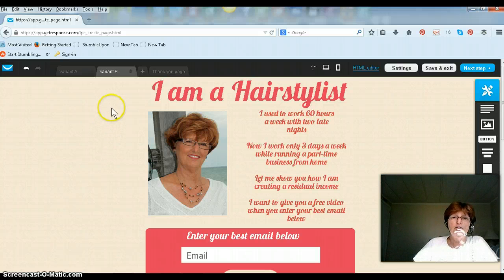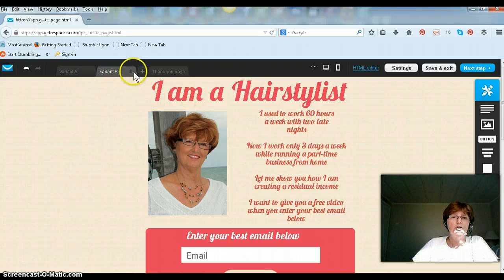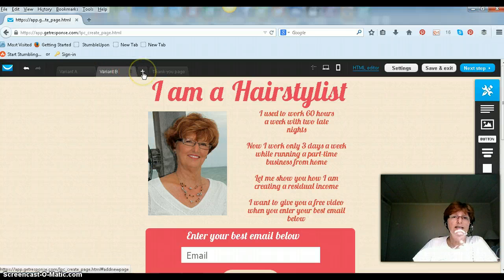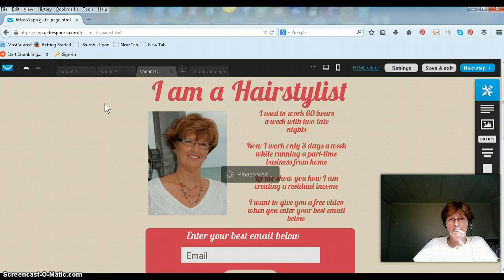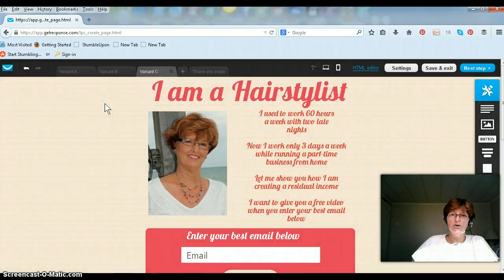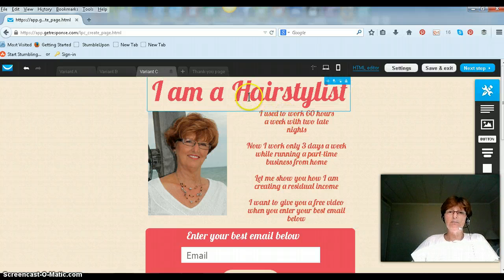Now I want to try a third one, maybe change the headline a little bit. So I go up here next to Variant B and there's a little plus sign. I click plus. Great, now this is C.